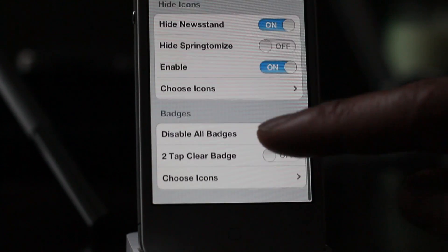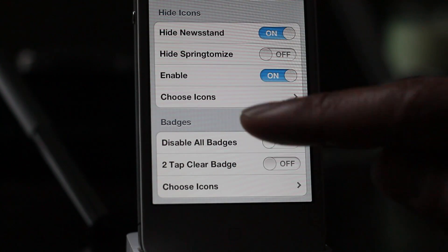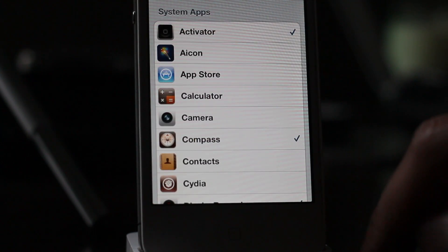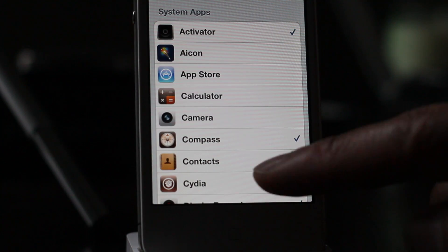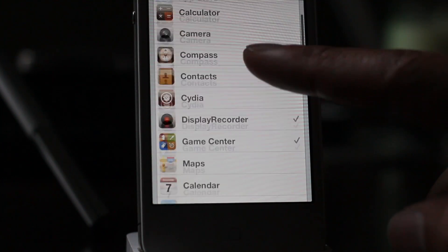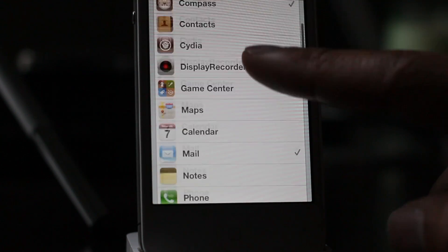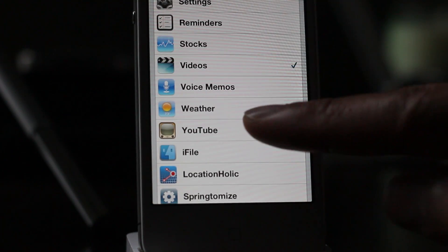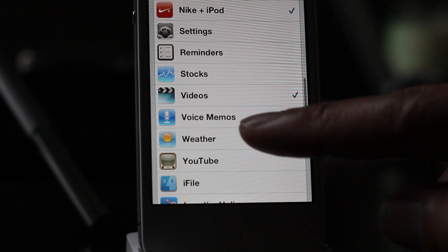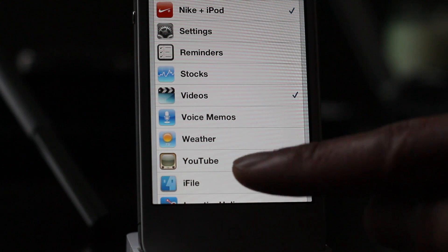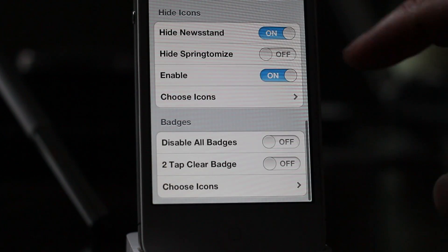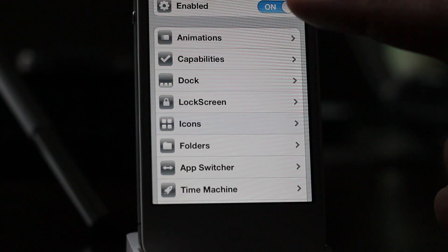Let's go to Icons, under Hide Icons, choose Icons, and then we're going to scroll down until we find the YouTube app — there it is. So we're going to go ahead and hide the YouTube app. Take note of this because this is the important part.